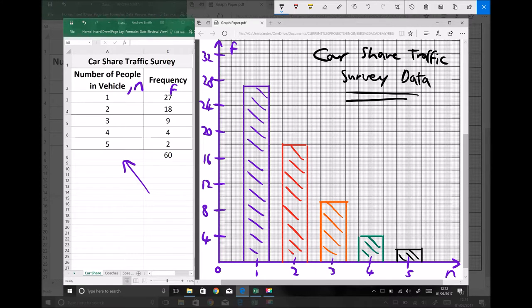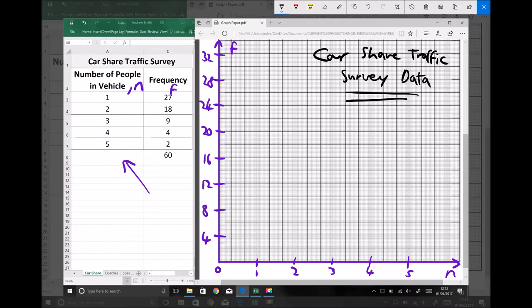Next I'm going to plot my frequency polygon. A lot of what we have on the page is still relevant because we're still plotting the number of people in a vehicle against the frequency, and our title 'Car Share Traffic Data' is still applicable. All we're doing is representing the data in a different way. I'm going to clear my bars off and begin plotting my frequency polygon, which represents the data as a point on the graph — essentially what we're plotting is a line graph.